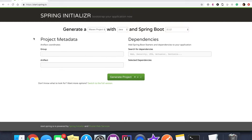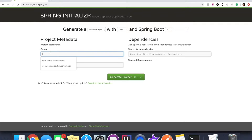Hello everyone, welcome to today's video. Today we are going to develop a microservice application with Spring Boot and then deploy it into a Docker container. Here we are on the Spring Initializr page where we are going to get our Spring Boot app built. Let's give it a group name.